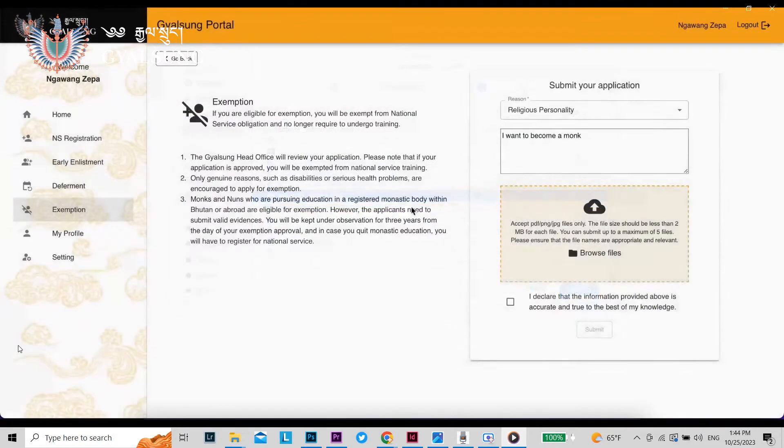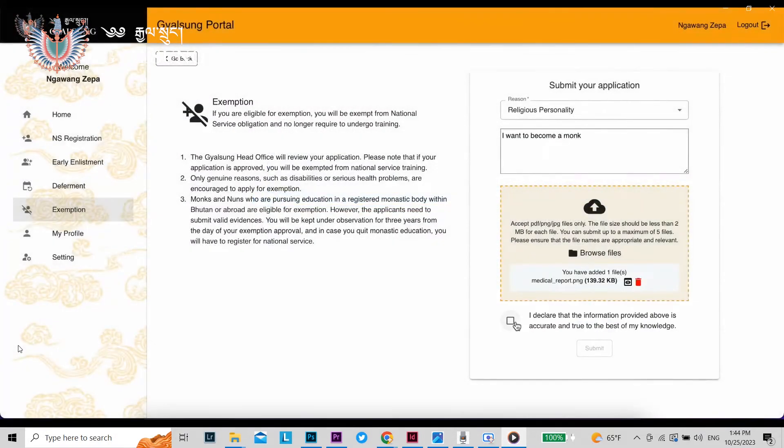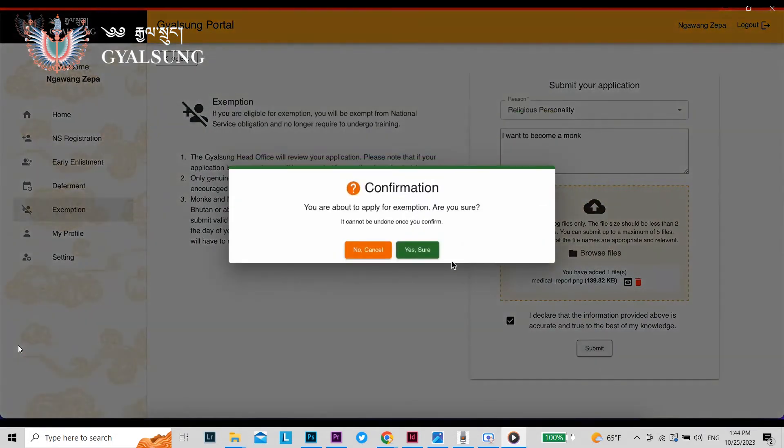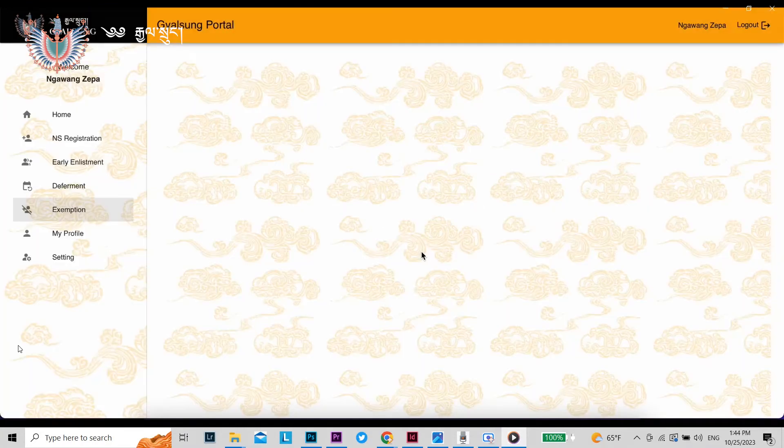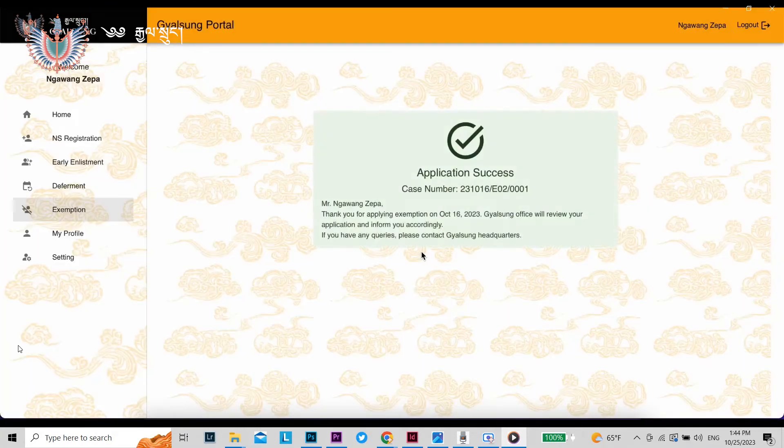After verifying your information, click this box and then Submit. When the pop-up box appears, click Yes Sure to confirm your application.